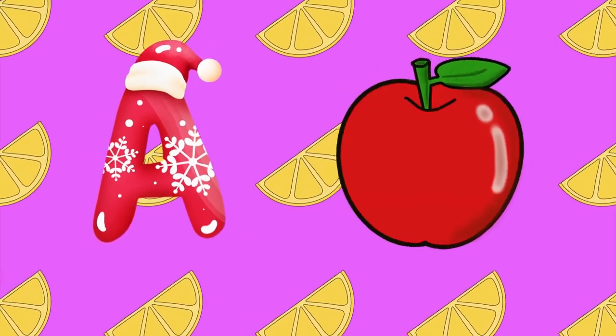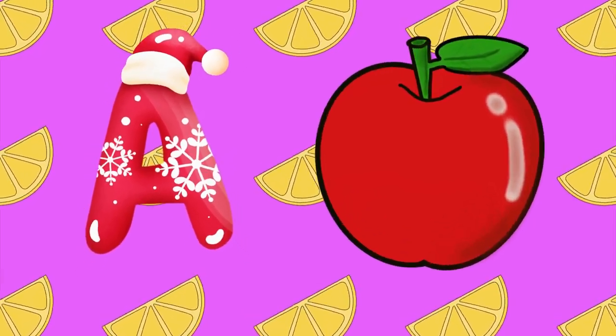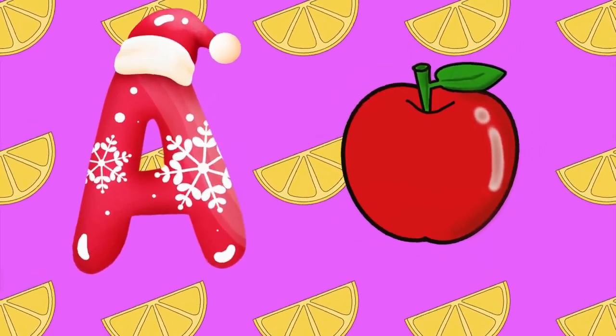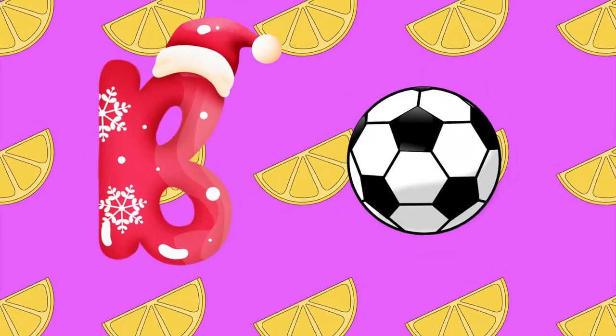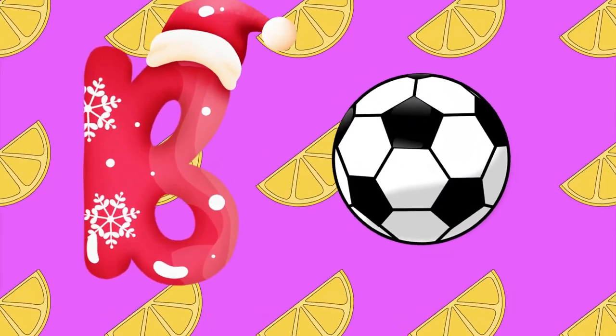A is for apple, a-a-apple. B is for ball, b-b-ball.